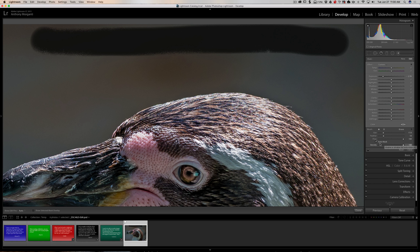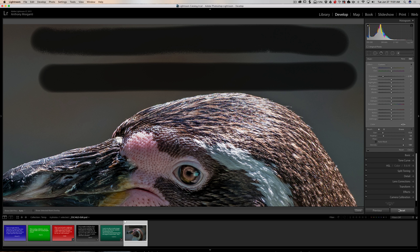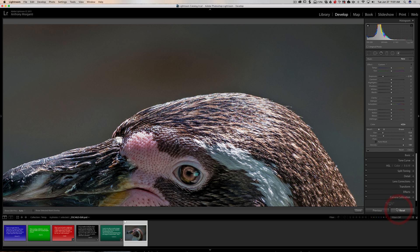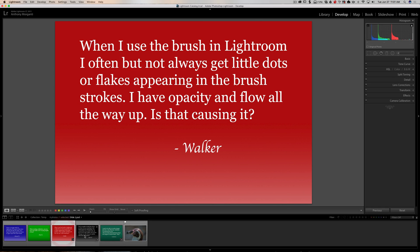There's no way around that when you have Auto Mask checked. If you take that checkbox away and turn Auto Mask off, you can see that the brush stroke is much more solid. So in a situation where you have to have Auto Mask checked, be aware that you'll often get these little flecks in spots. There's nothing you can do about that. Sorry about that, Walker.